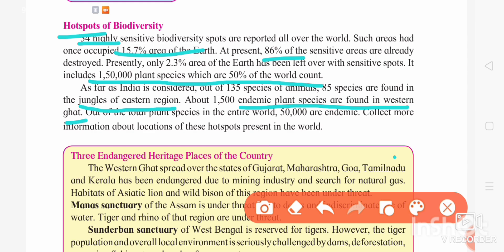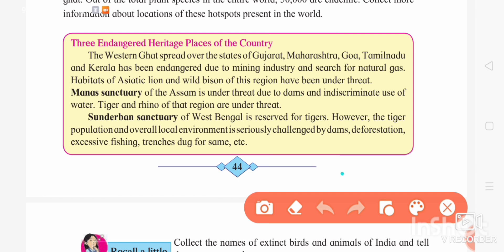Out of the total plant species in the entire world, 50,000 are endemic — they can only be found in that particular place. We can imagine the diversity among plant species from this. Now we have to study three endangered heritage places of the country. The first is the Western Ghat, which is spread over the states of Gujarat, Maharashtra, Goa, Tamil Nadu, and Kerala, and it is endangered.